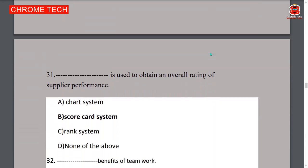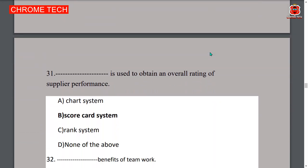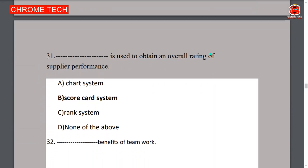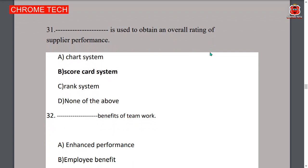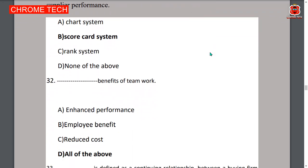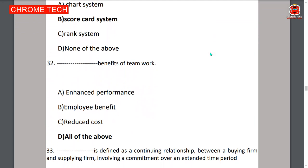Thirty-first question: a scorecard system is used to obtain an overall rating of supplier performance — option B is the correct answer. Thirty-second question: benefits of teamwork include enhanced performance, employee benefits, and reduced cost — all of the above, option D is the correct answer.